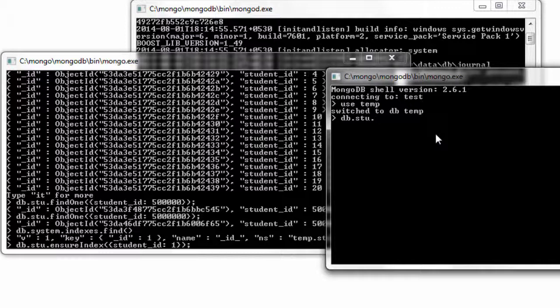I'll connect to the same database, that is temp, and pass in a command of inserting a document. In this case I'll insert some key value pair, that is name as Satish. I just don't enter it yet.